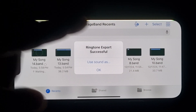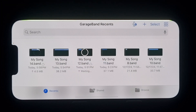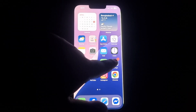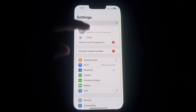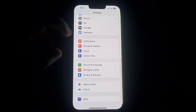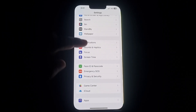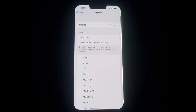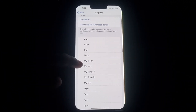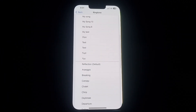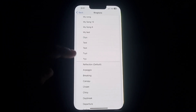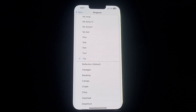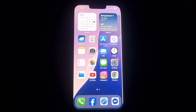Once the ringtone is successfully exported, go to your iPhone Settings. In Settings, scroll down and tap on Sounds and Haptics, then select Ringtone. Under Ringtone, you will find the ringtone we just exported. Select it and that's it!